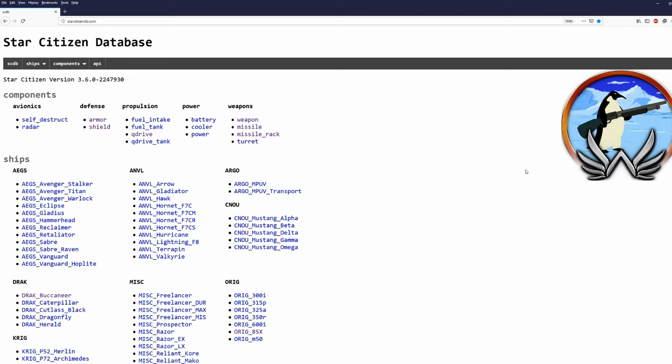Greetings fellow citizens! Marlocos has published his 3.6.0 live data and there are a few differences between this and his previously published 3.6.0 PTU data.